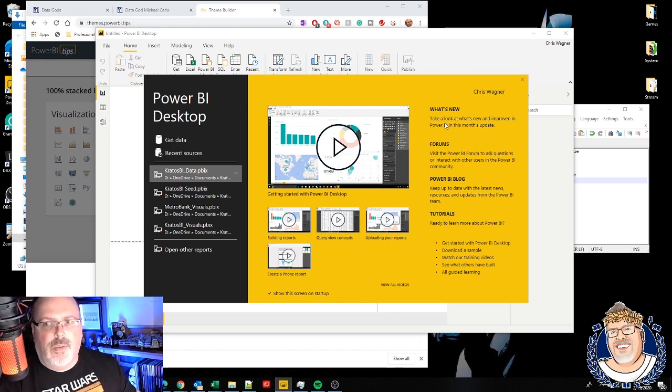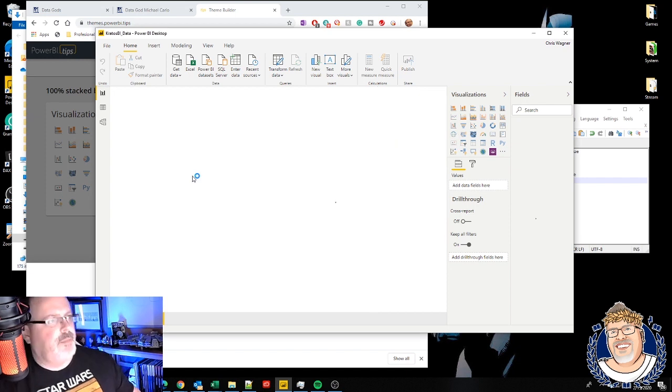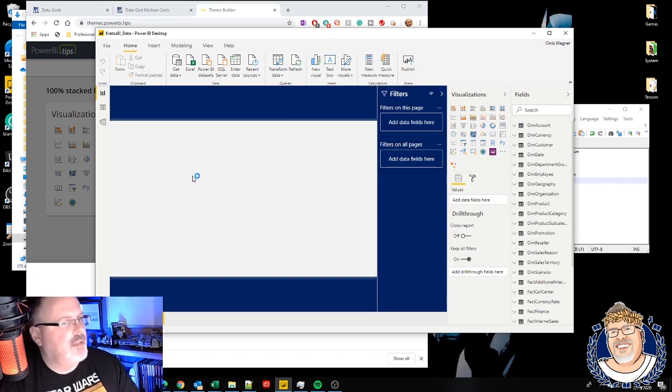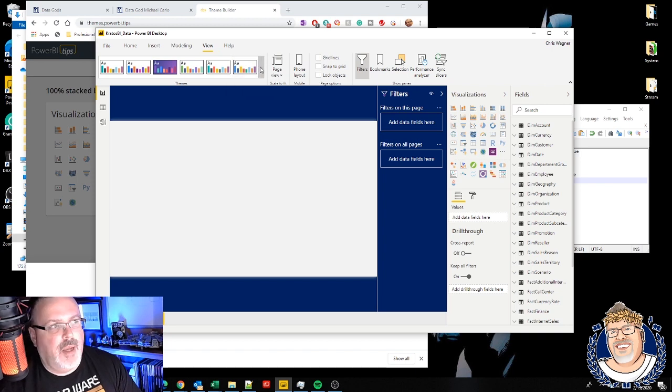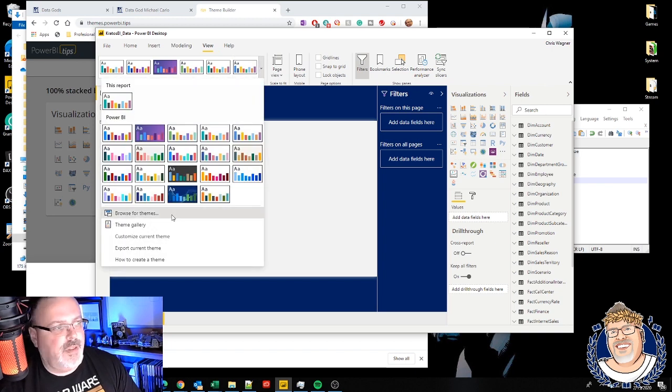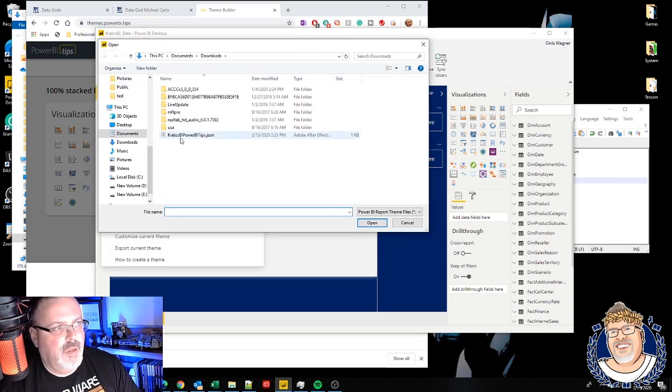Alright, when we open up Power BI, I'm always going to open up my Kratos BI data. First thing I'm going to do is I'm going to go over to the view. I'm going to import the theme. There she be.